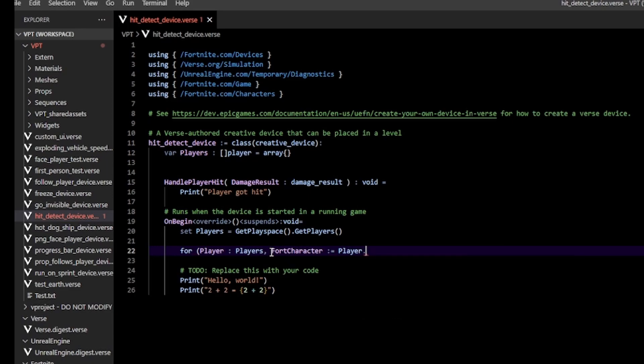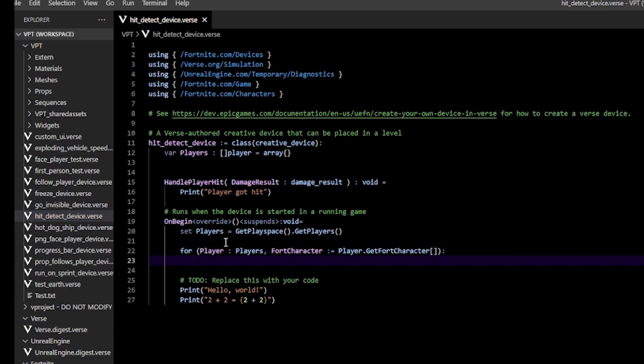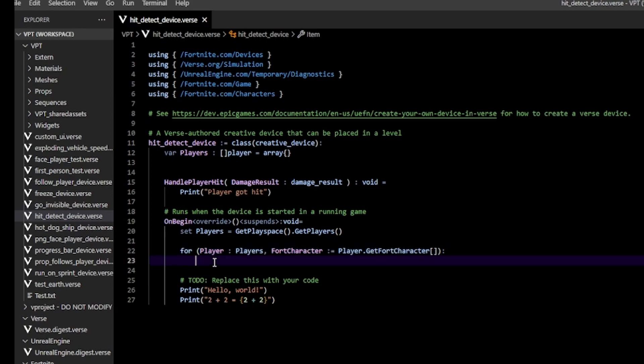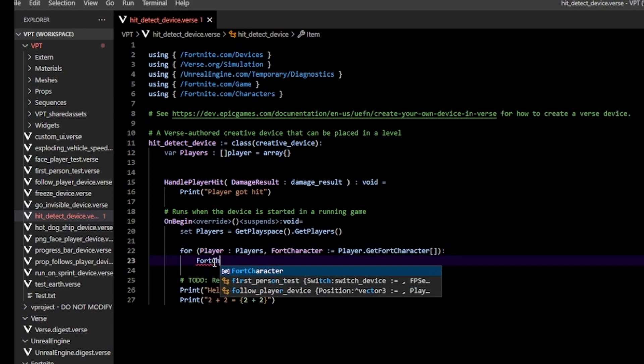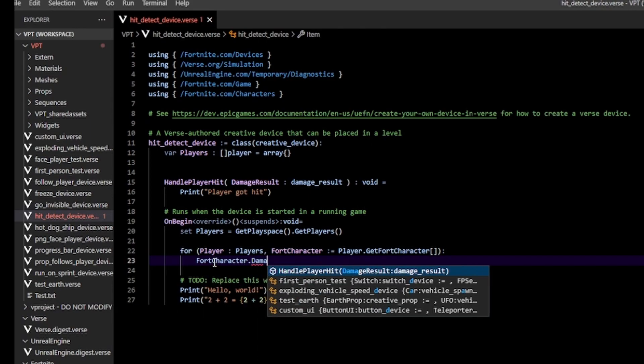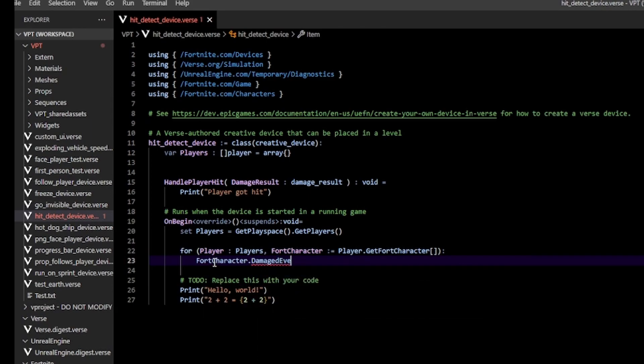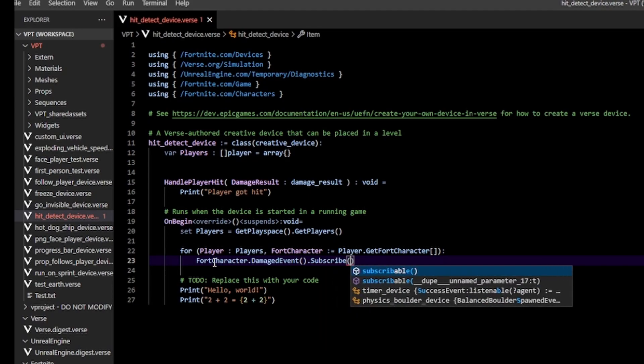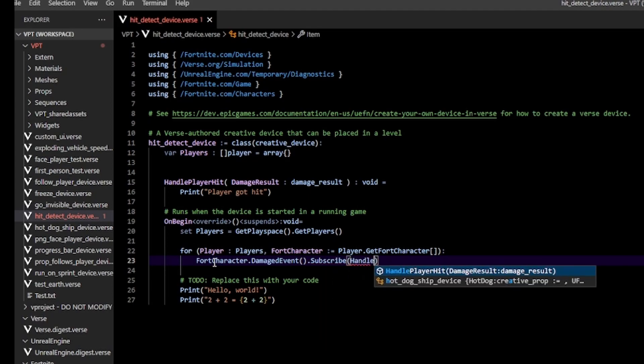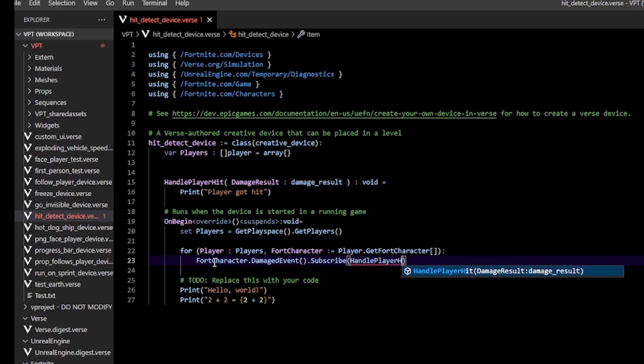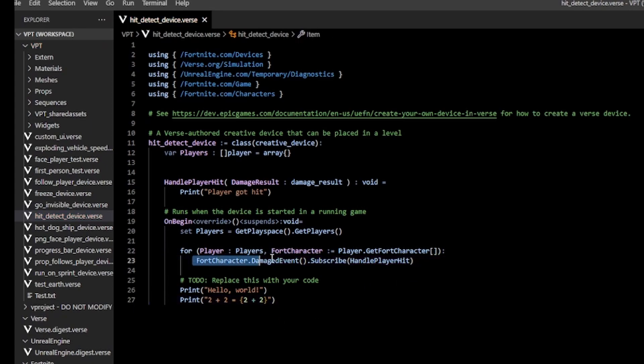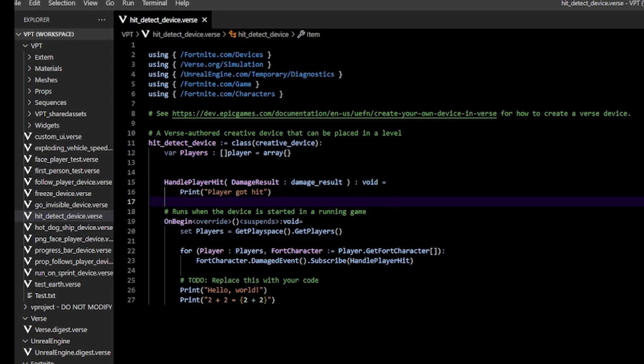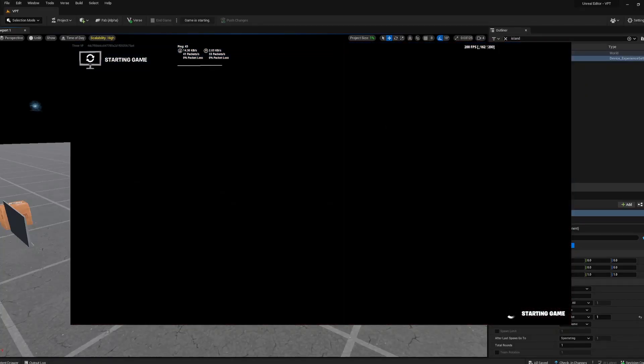For every player we get the FortCharacter, and for every FortCharacter we call the DamagedEvent and then subscribe HandlePlayerHit. What subscribe does is it listens to the event—in this case DamagedEvent—and then calls the function inside the parentheses of subscribe, in this case HandlePlayerHit. Let's test that out.